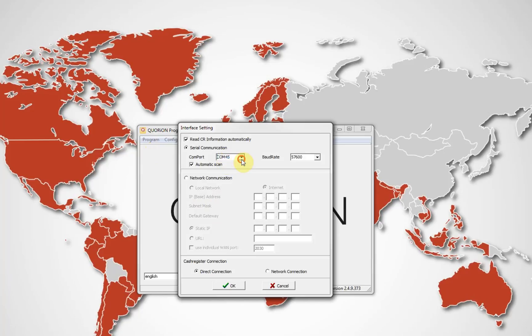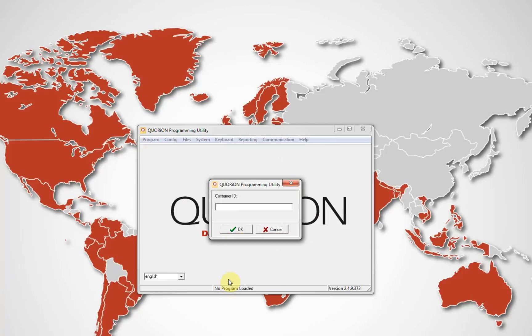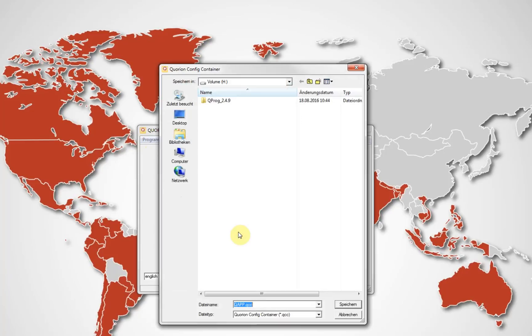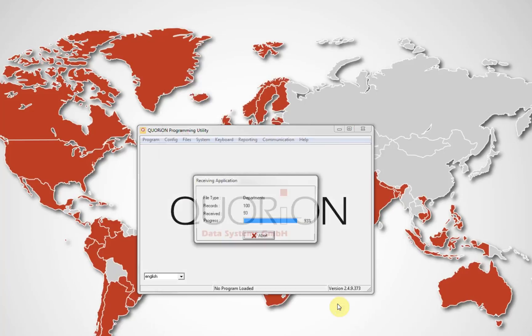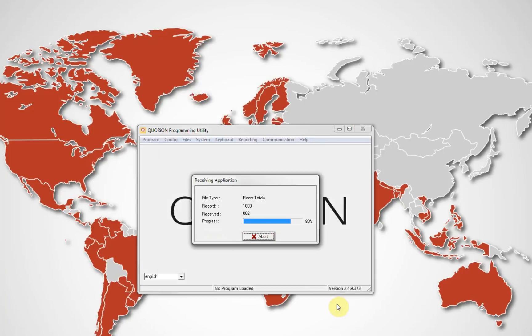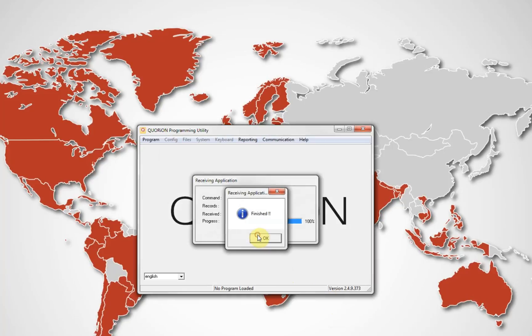Direct connection will be selected if you are using one register and not a group of them. Or register network. Press OK. Once again, select the directory and the name to save your file. This is a QCC file.